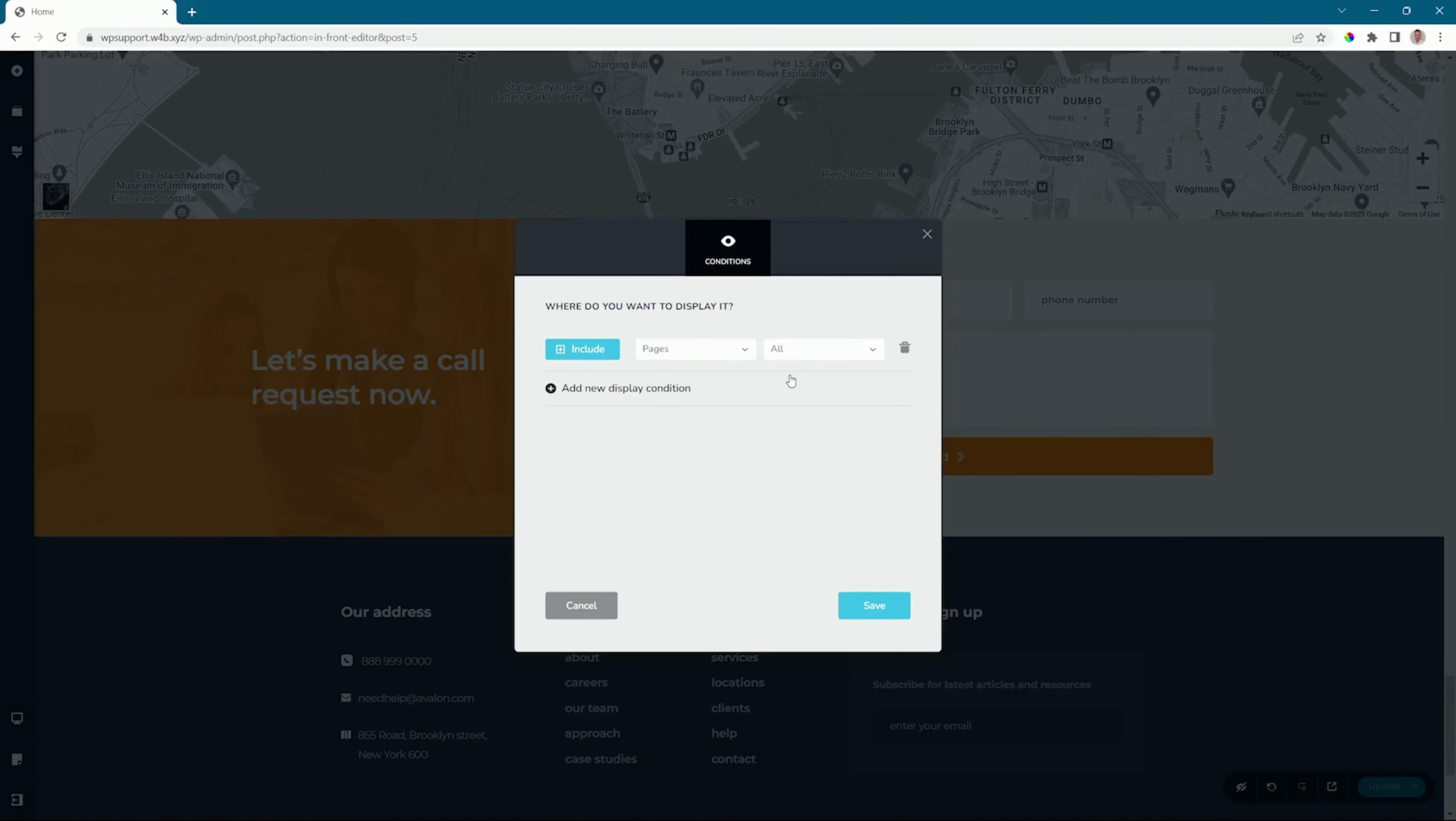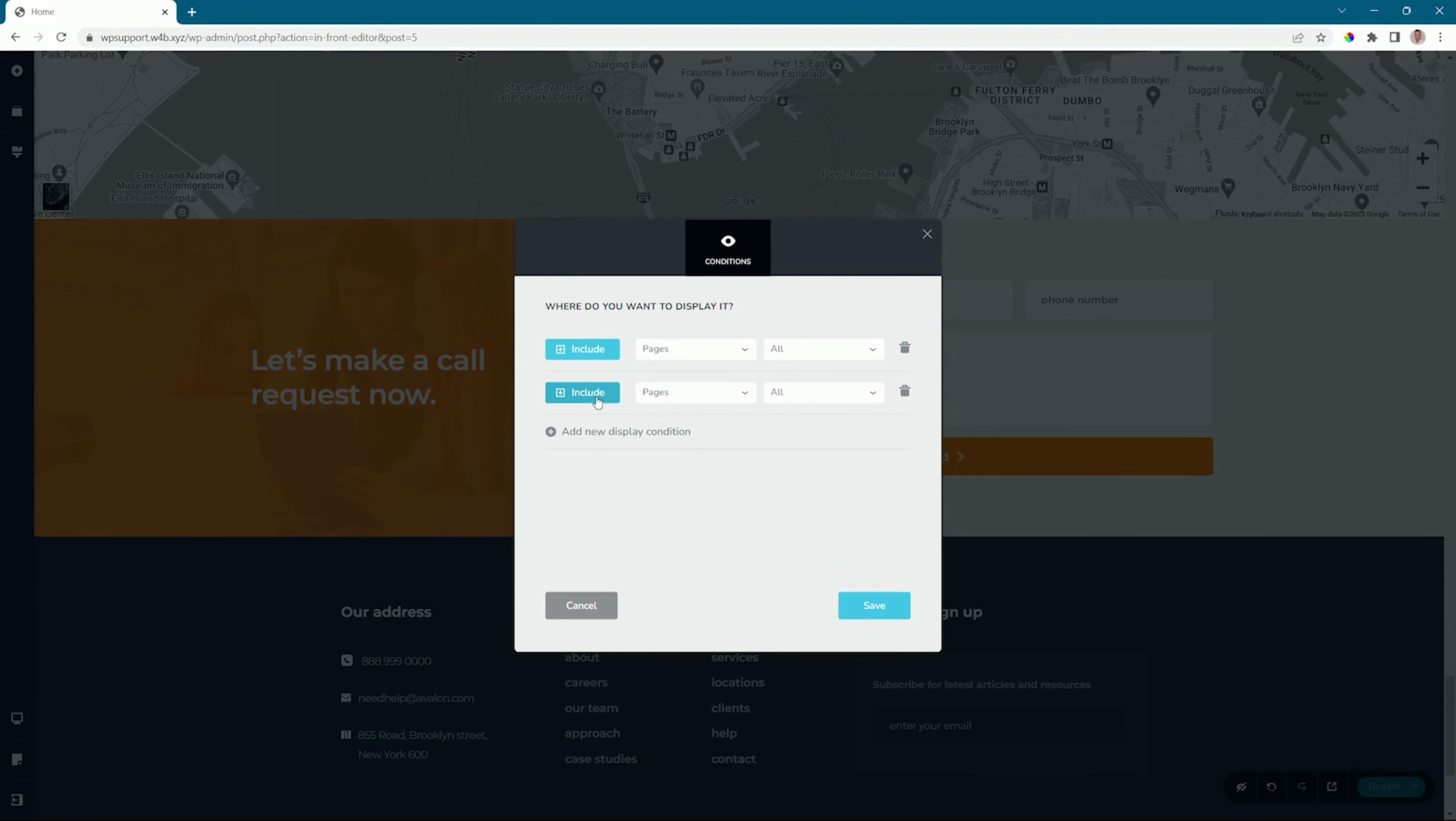However, we probably don't want it to appear on something like a 404 page. What we can do is add another display condition. This time, instead of including it, I'm going to click on it and make it exclude. Again, pages, and then I'll select the 404 page here.